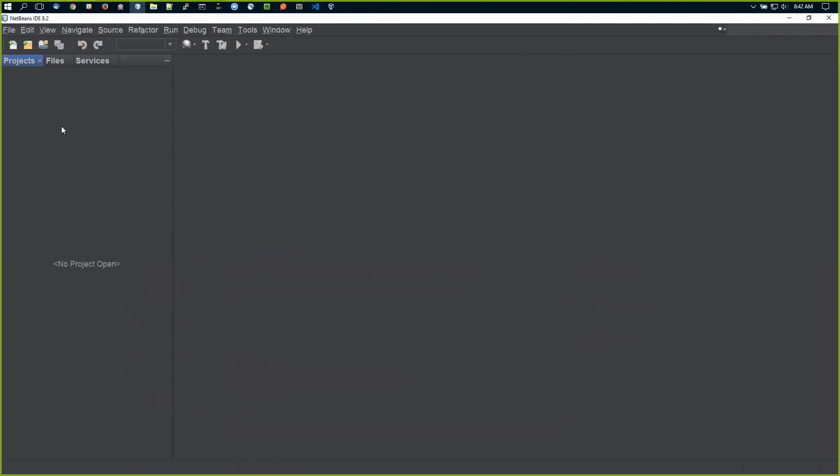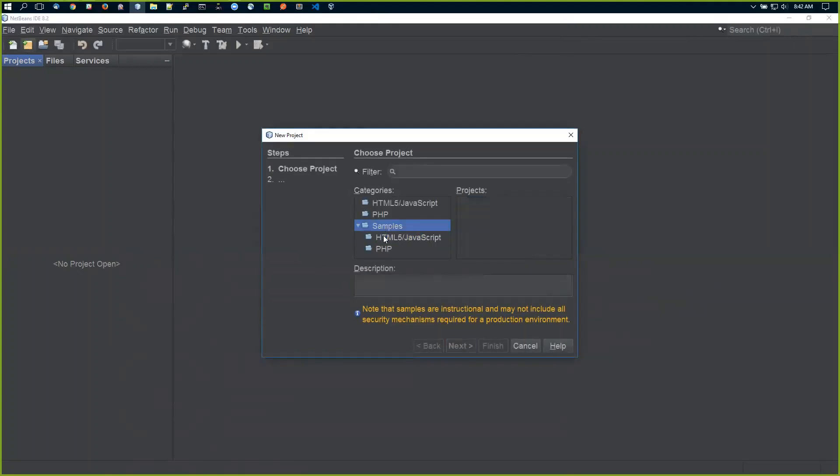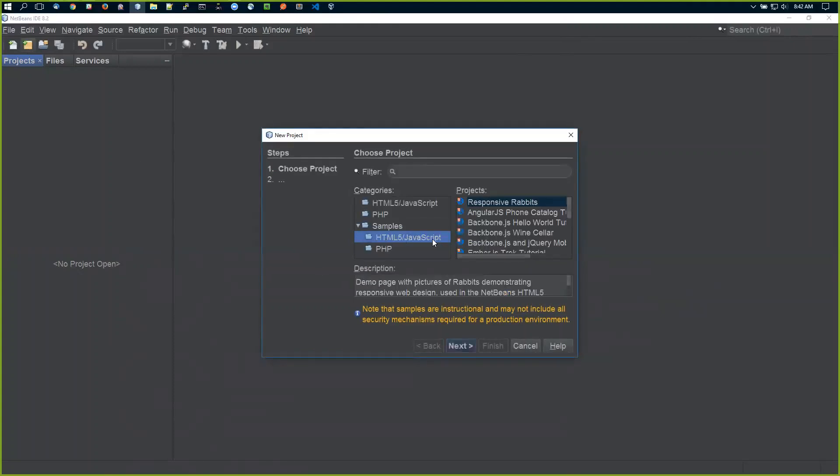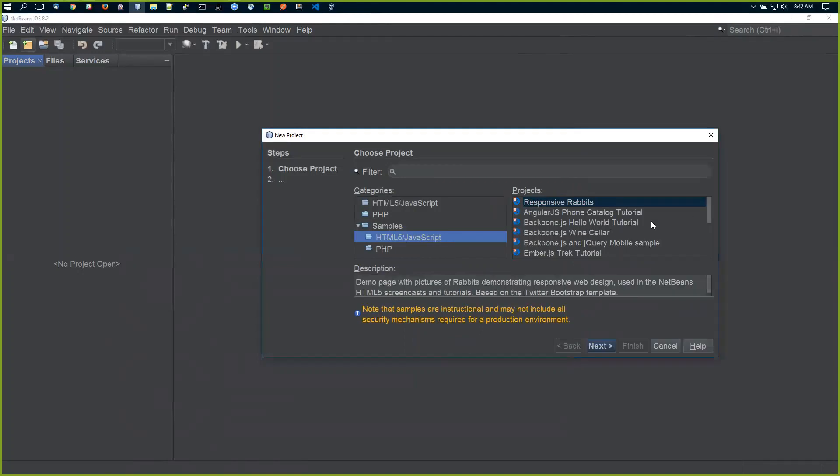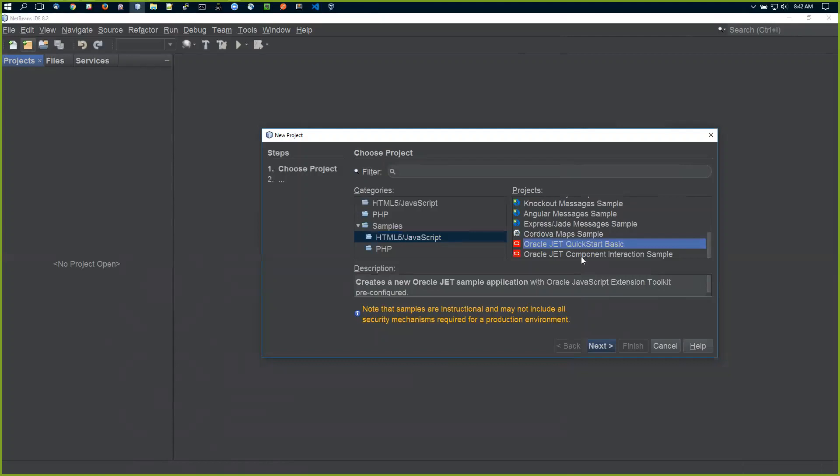Currently in NetBeans, you can click New Project, and under Samples, HTML, JavaScript, there's an option for Oracle JET Quick Start Basic and another sample of component interactions. These are legacy options that have been there since the beginning when we first started putting JET together.